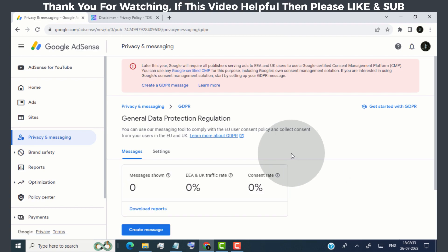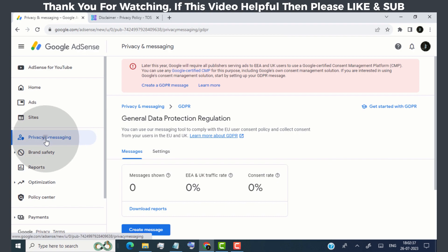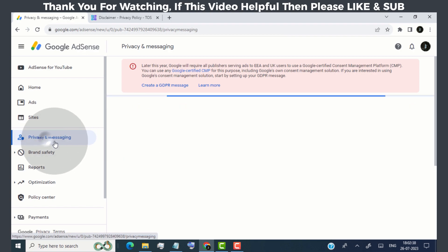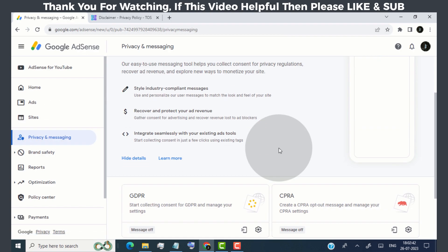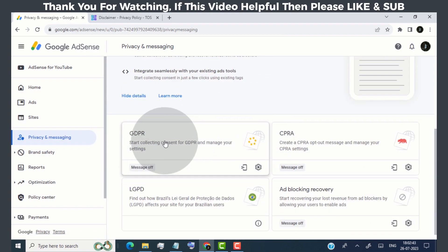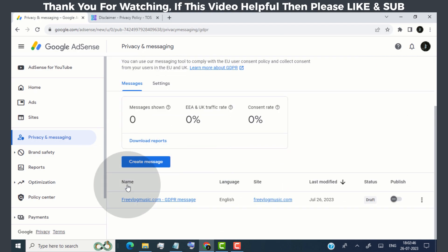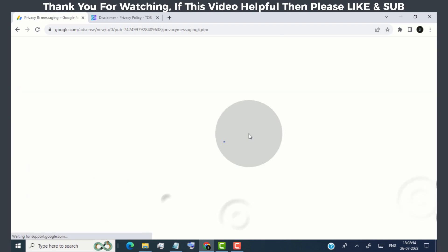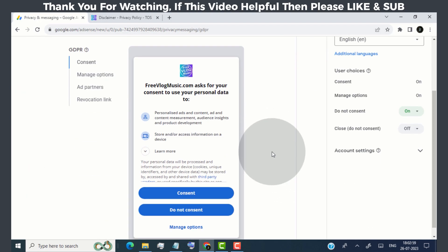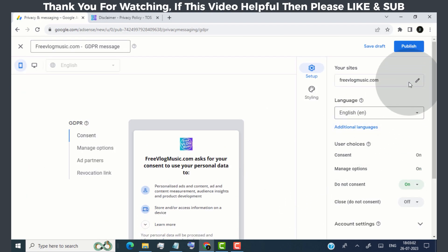Now whenever you want to edit your consent message, simply go to the privacy and messaging tab. Click on GDPR. Click on the consent message and edit if you want, or simply click on publish tab.